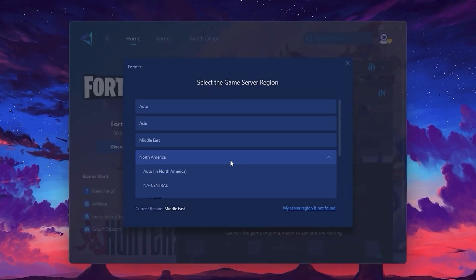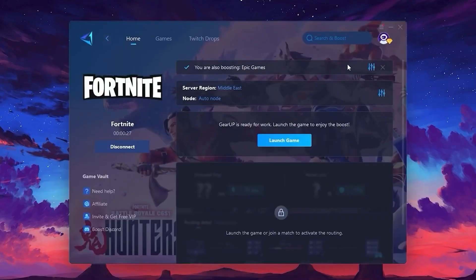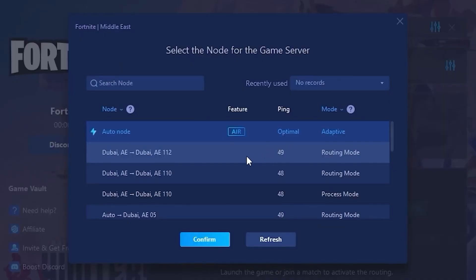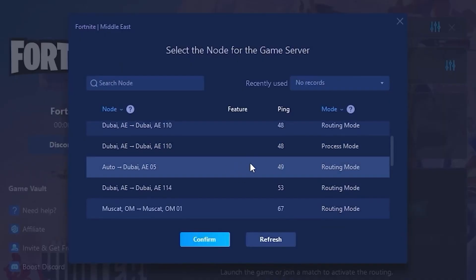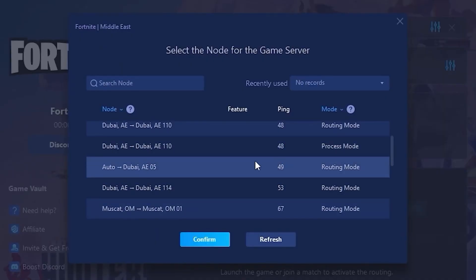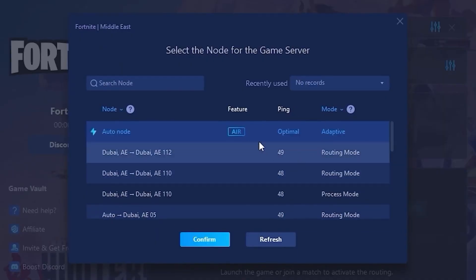Here, you'll need to select your server region. Always pick the closest server for the lowest ping and best stability. Now, go to the Node tab where you'll see a full list of available servers. You can either choose the nearest one manually or let Gear Up automatically select the most stable server.